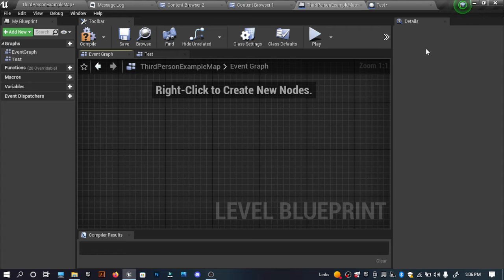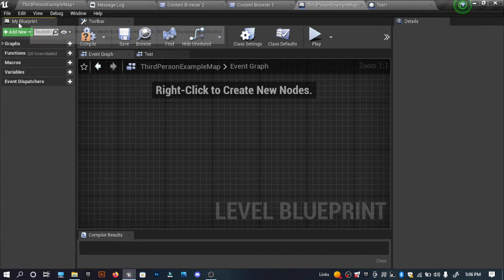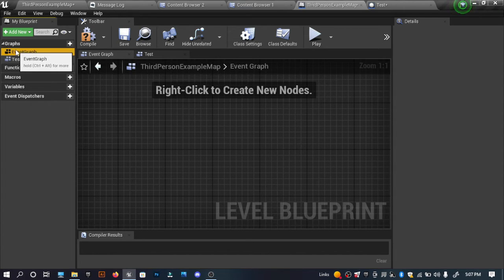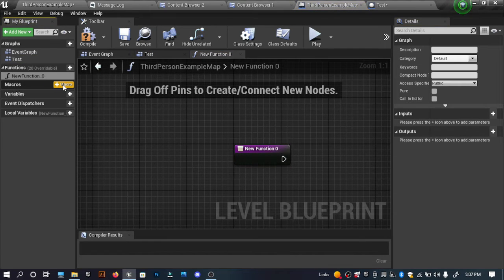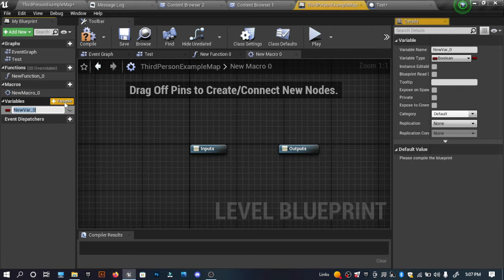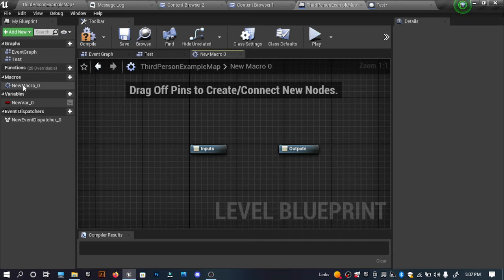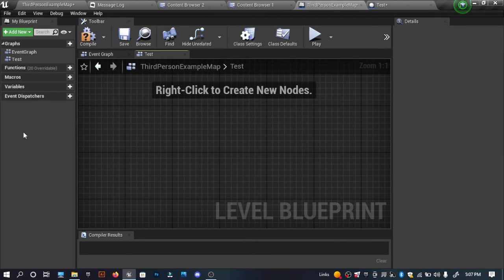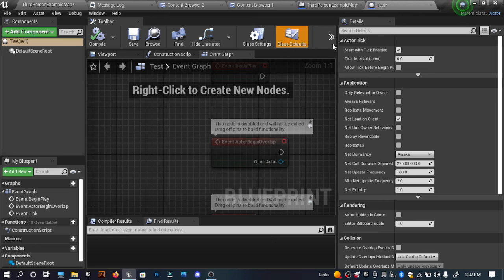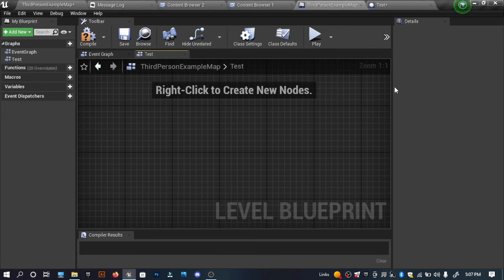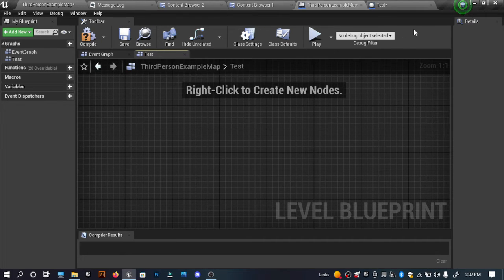Next we have the My Blueprint tab. Here we have a few categories — this is where it shows all of our graphs, and we can create new functions, new macros, new variables, or even event dispatchers. I will be showing all of these in later videos. The toolbar is also common across all blueprint types with no real change.